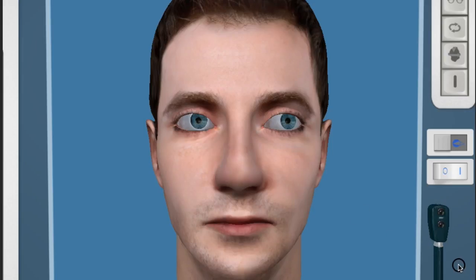Hello and welcome to this demonstration of pupillary light reflexes. We will begin by looking at a normal pupil examination.